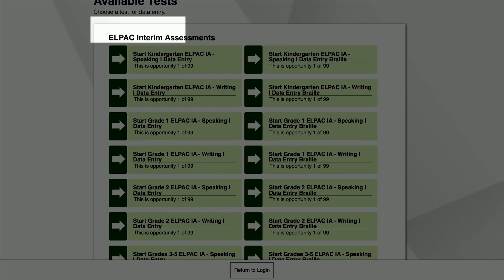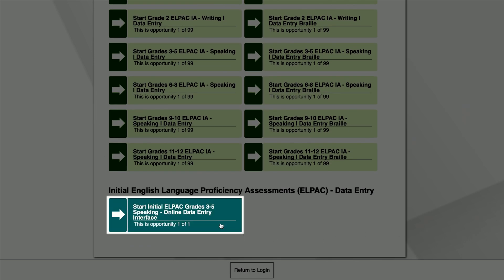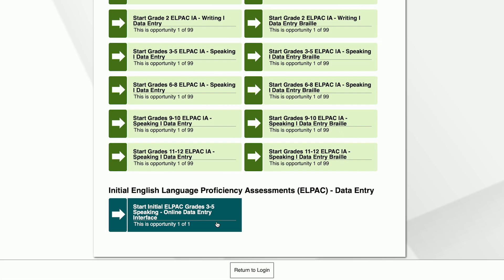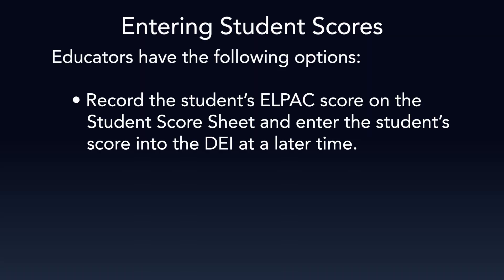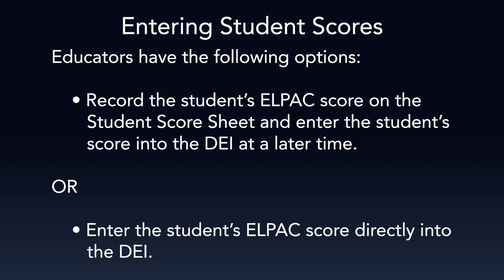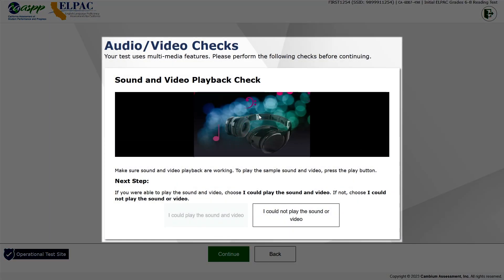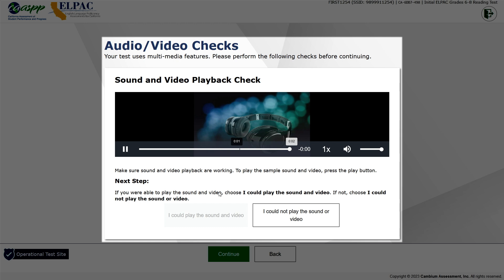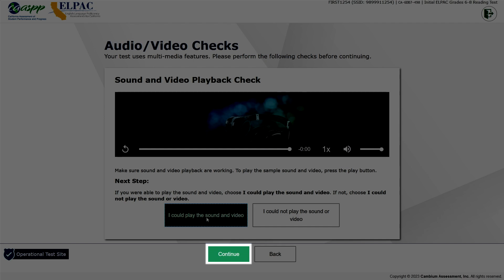Next, select a test for data entry from the available test screen. For this demonstration, we will select the Start Initial ELPAC Grades 3-5 Speaking Online Data Entry Interface button. For entering student scores, educators have the option to record the student's ELPAC score on the student's score sheet provided in the DFA and enter the student's score into the DEI at a later time, or enter the student's ELPAC score directly into the DEI. On the Audio Video Checks screen, play the video to ensure that your audio and video playback is working correctly. Select the I Could Play the Sound and Video button, followed by the Continue button, to continue to the next screen.